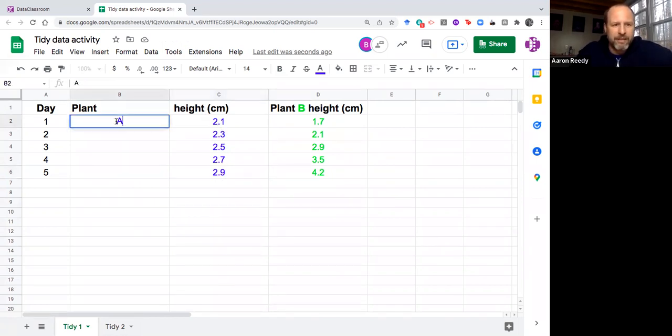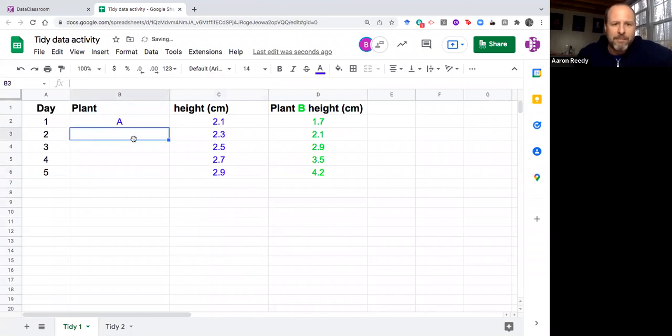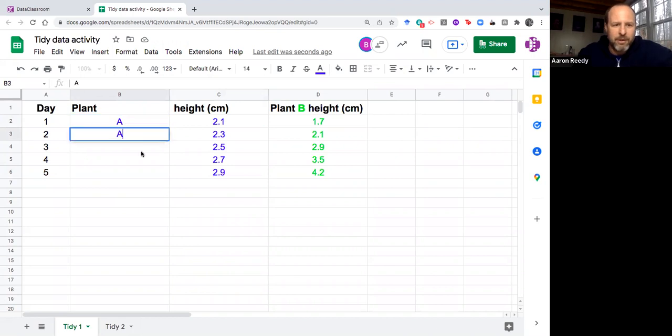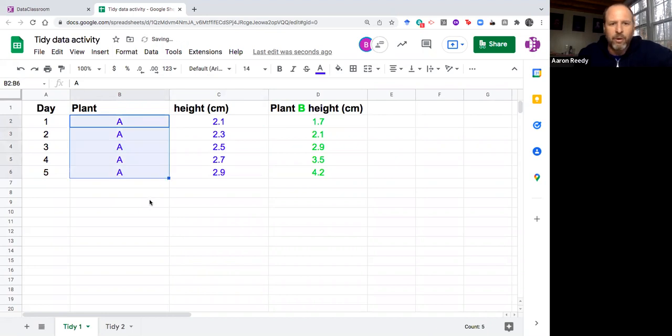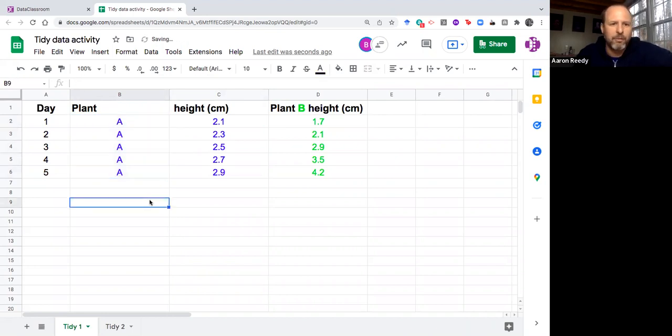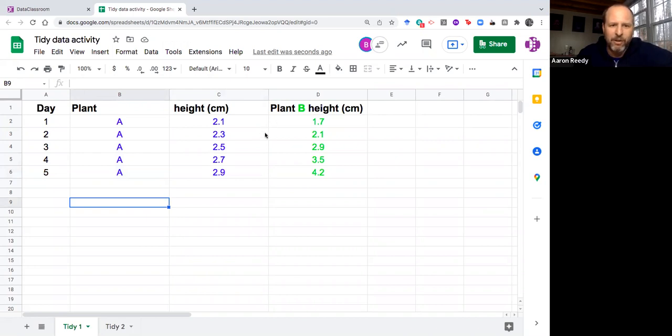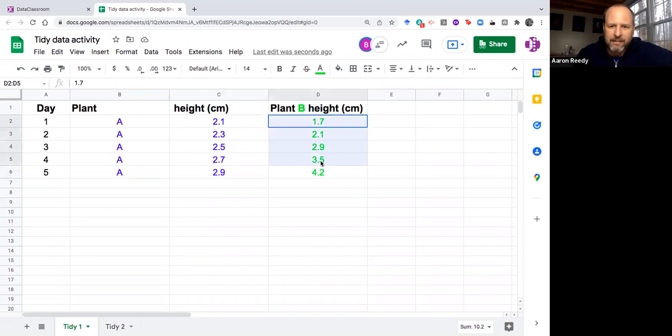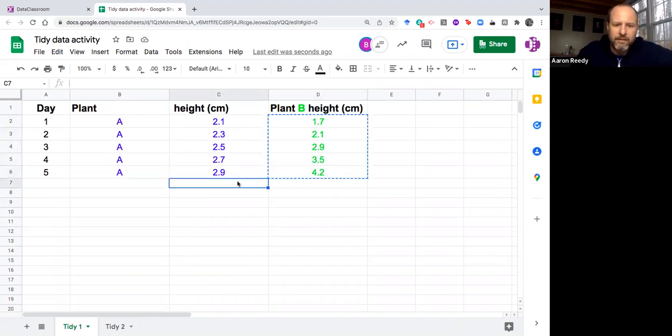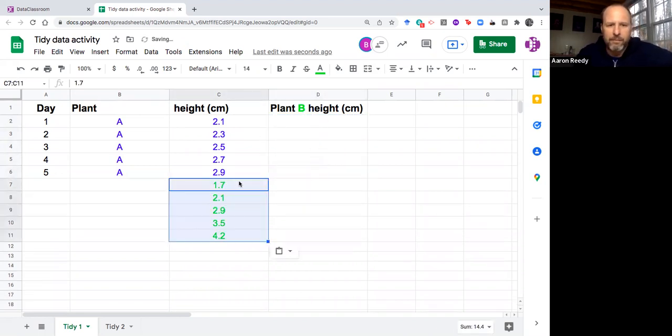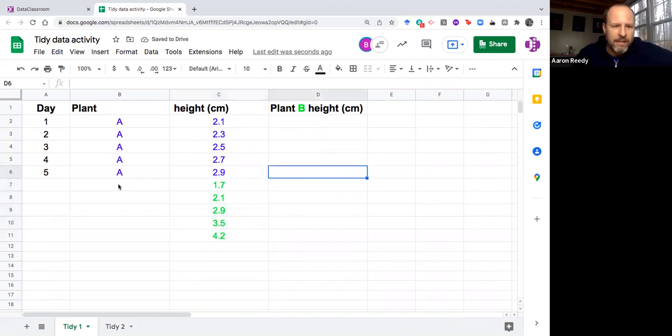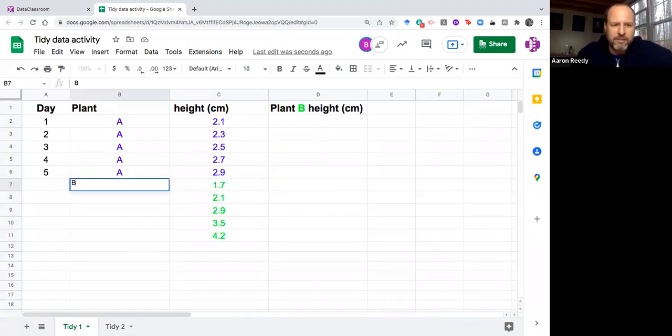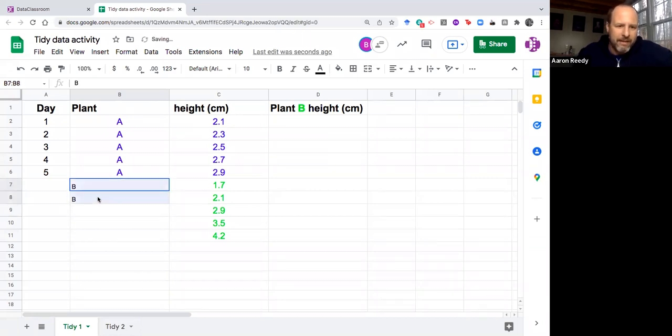Then I'm going to fill in this with A. I'm not going to just put A in one row. I'm going to put A in all of the rows that are recorded for plant A. Now I think you can probably already see where we're going with plant B. I'm going to take these height measurements and I'm going to put them in the column called height, and then in the values of this plant variable I'm going to call that B.